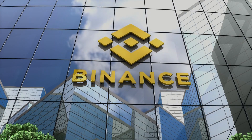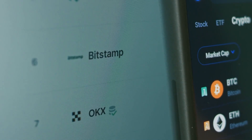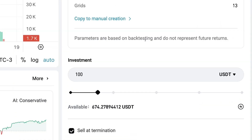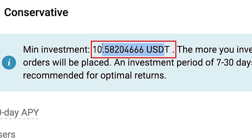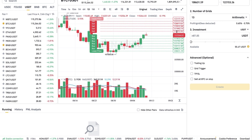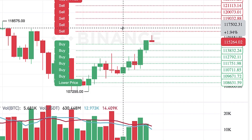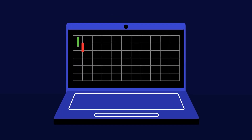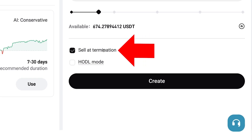You can see 87 USDT is the minimum on Binance, while BitGet requires only around 10.5 USDT. Here you can see how the Spot Grid bot works: it buys, buys, buys, then sells, sells, sells — buy low, sell high, always profiting the difference. Binance also provides some advanced features including sell at termination, hodl mode, trailing up, grid trigger, take profit, stop loss, and sell all BTC on stop. I will leave all of those empty to keep the example as simple as possible.